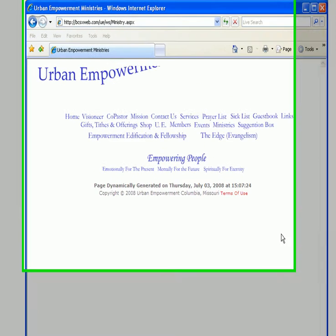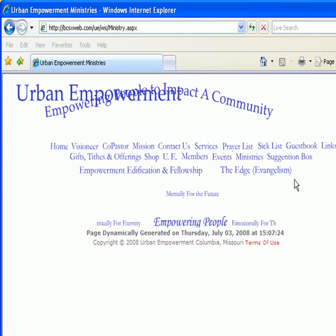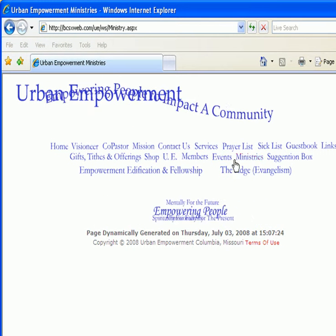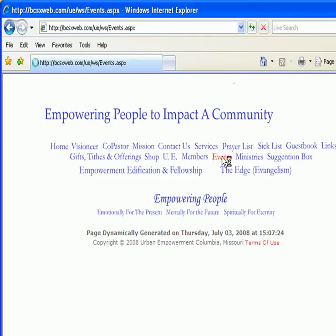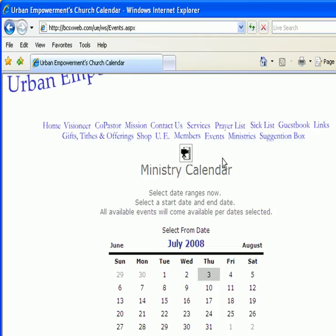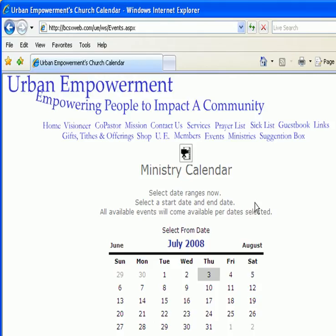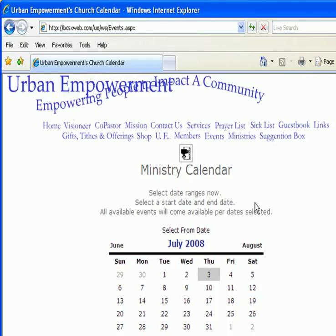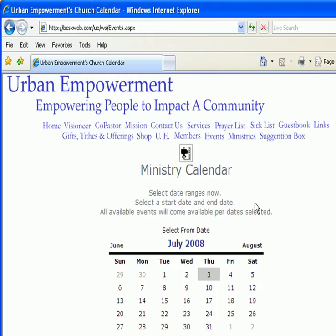To invoke the ministry calendar, simply move the mouse over the Events menu item and click once. This is a dialog that we use to review upcoming as well as past events.